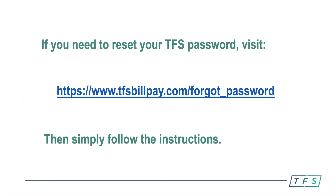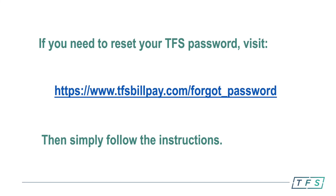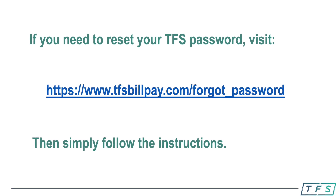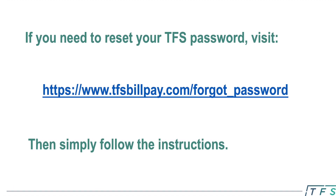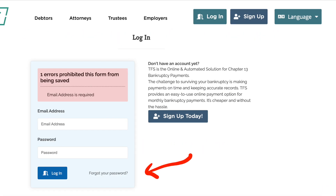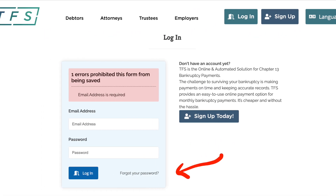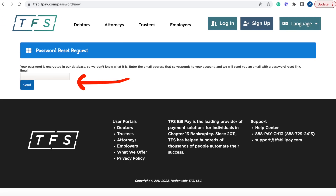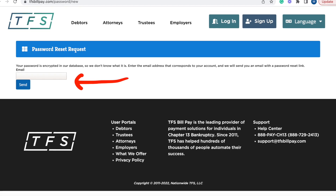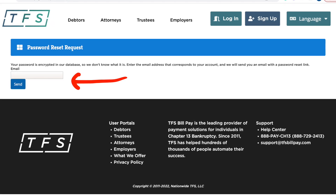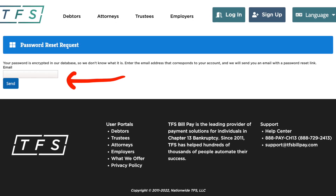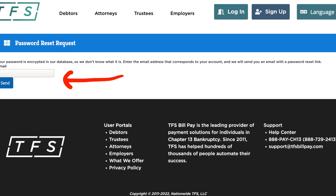To reset your TFS password, visit the website tfsbillpay.com/forgot_password. You can also find this site by searching for TFS BillPay forgot password on the internet, or clicking forgot password on the TFS login page. Once you are at the password reset page, fill in the email you use for your TFS account and click send. TFS will send you an email with a password reset link. Then simply follow those instructions to reset your TFS password.